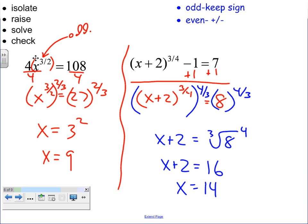Check both answers mentally: plug in 9 — square root of 9 is 3, cube it gives 27, times 4 checks out. Plug in 14 — add 2 gives 16, fourth root is 2, cube it gives 8, minus 1 equals 7. Both answers check out.